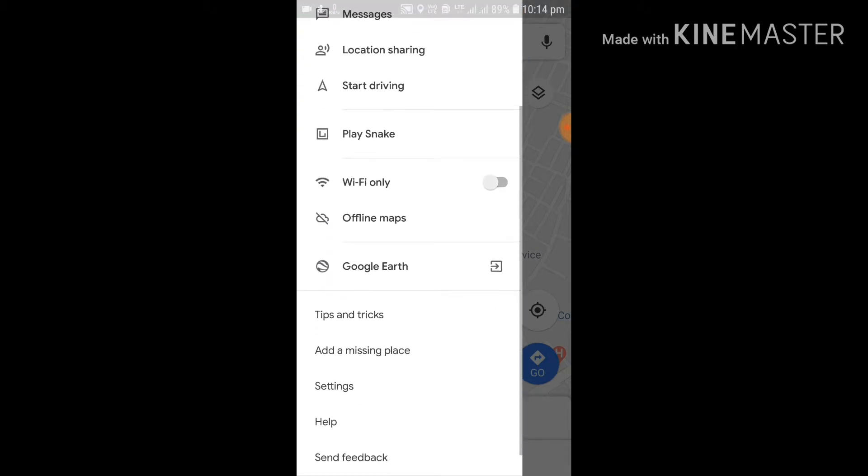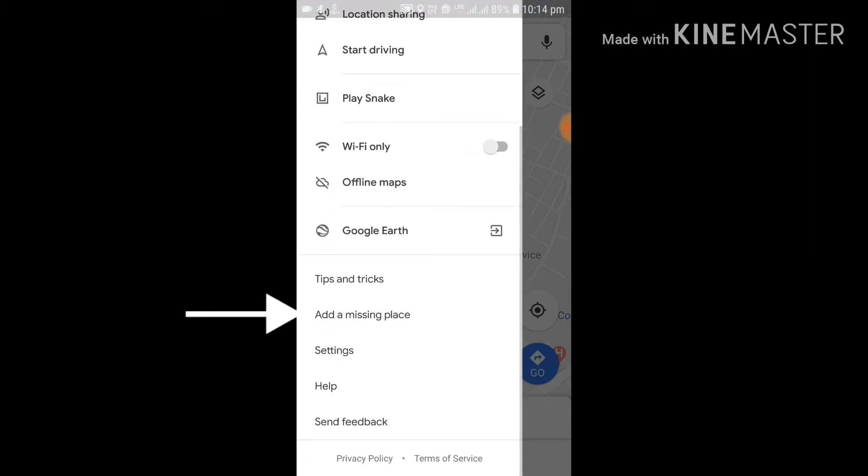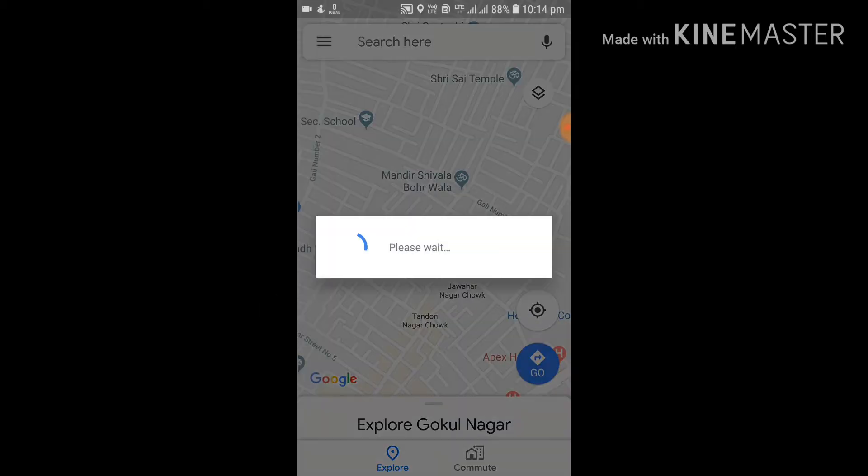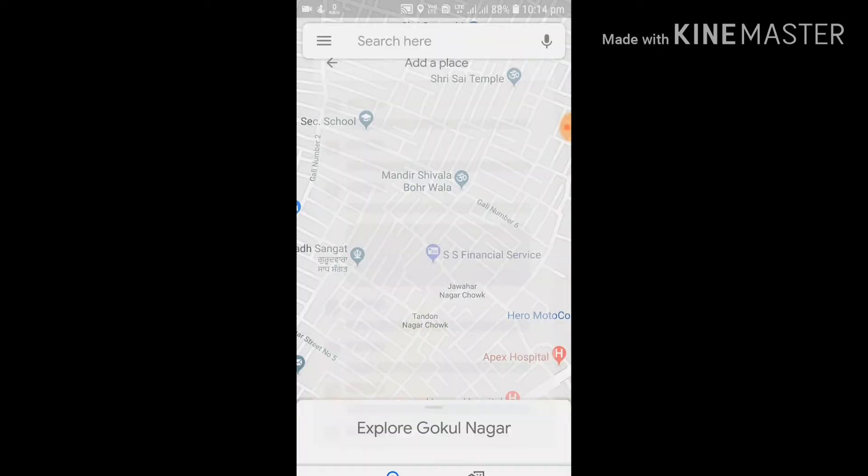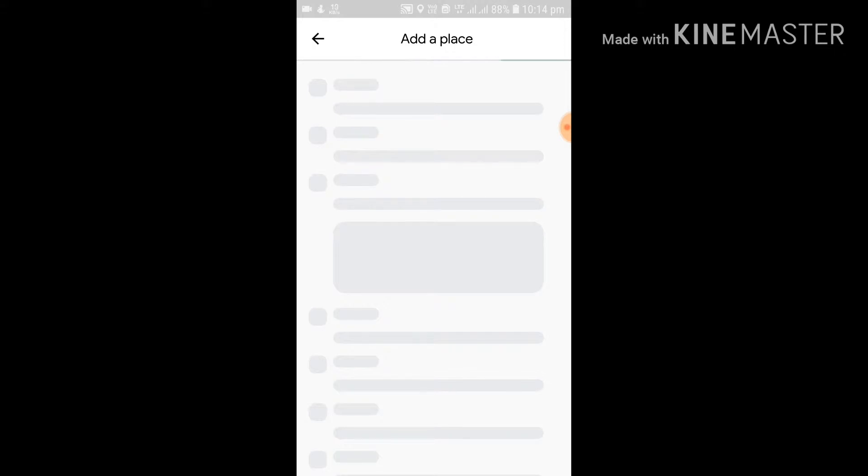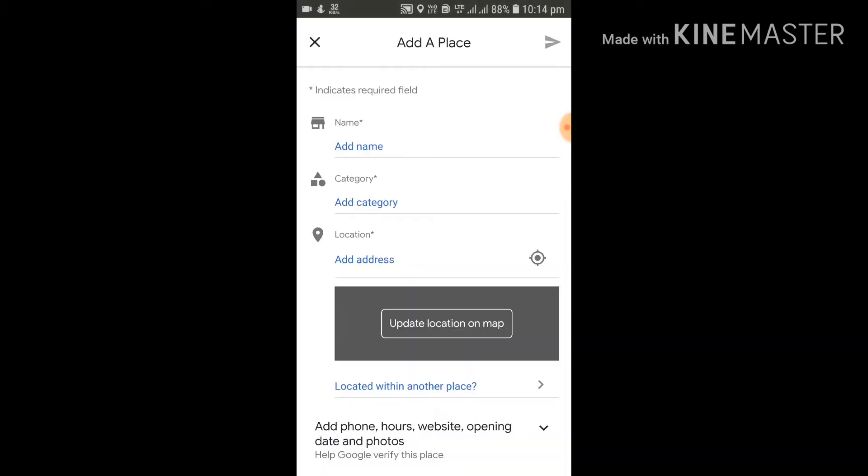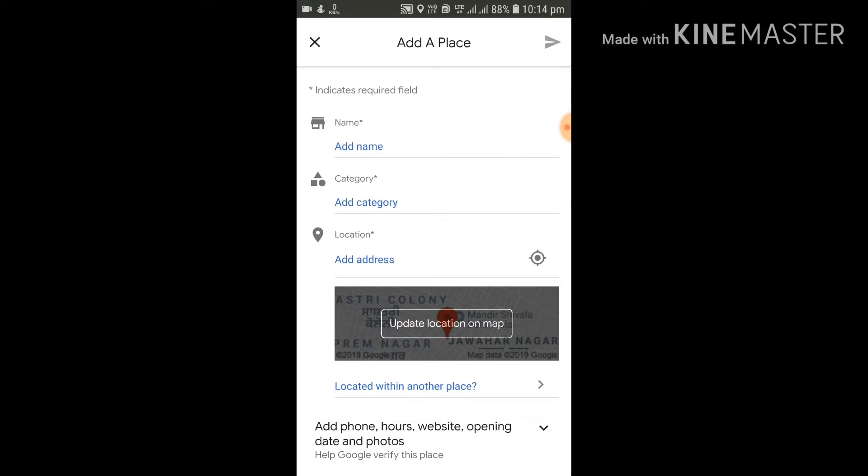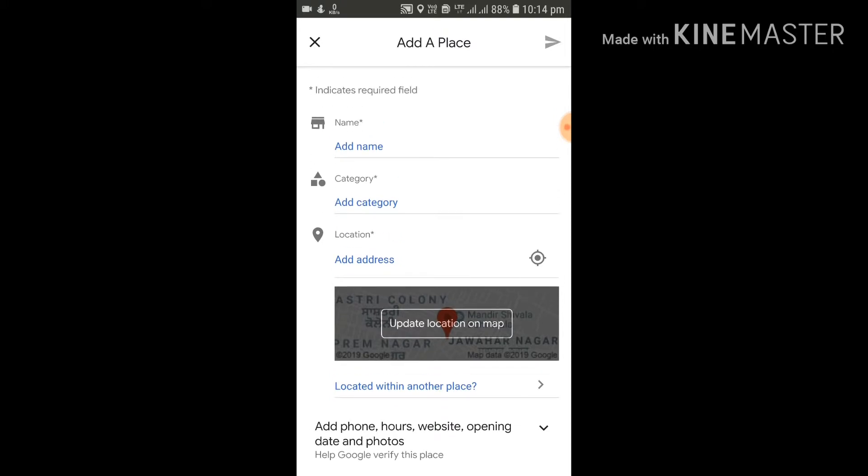Scroll down the menu, and right at the bottom you will find a tab which says 'Add a missing place.' Click on this tab. As soon as you click on this tab, a new page would open which would require you to fill in some information about that particular place. This is the page.